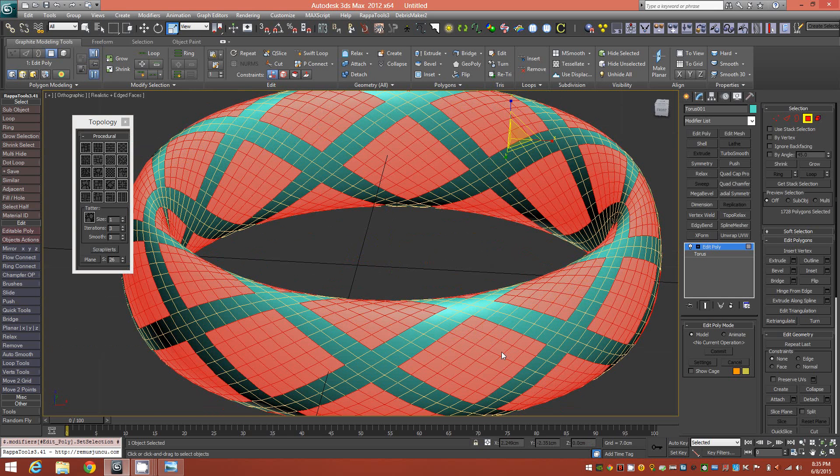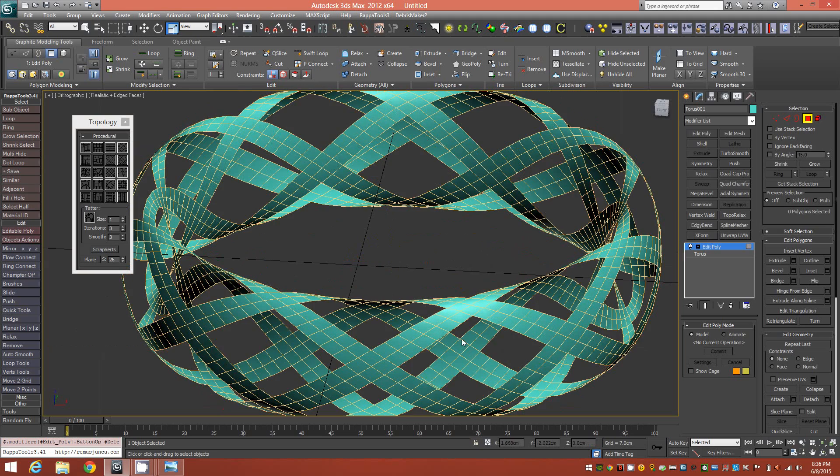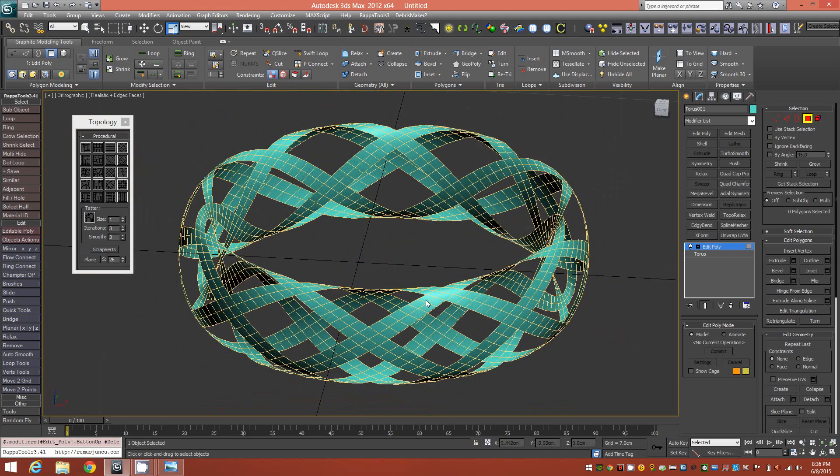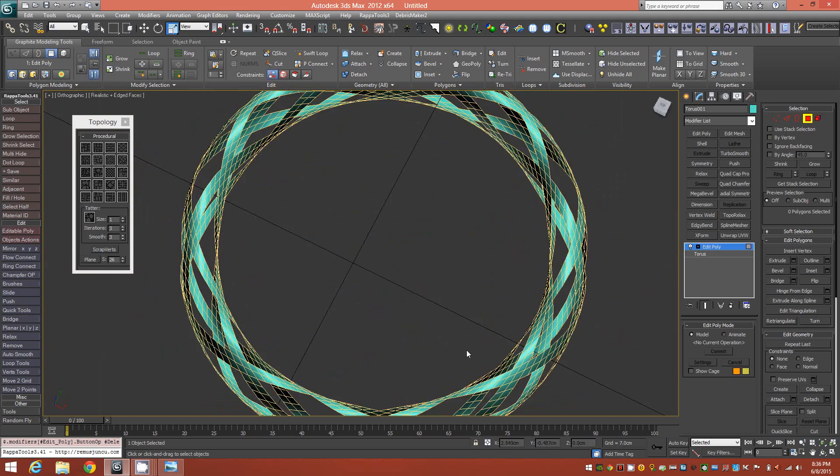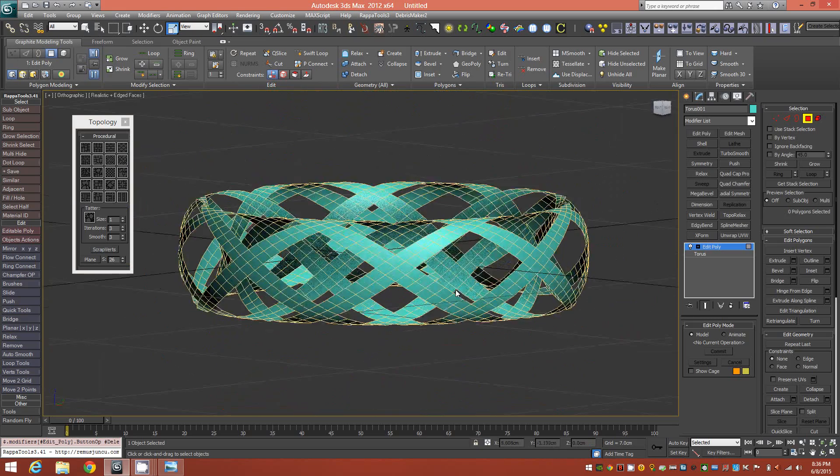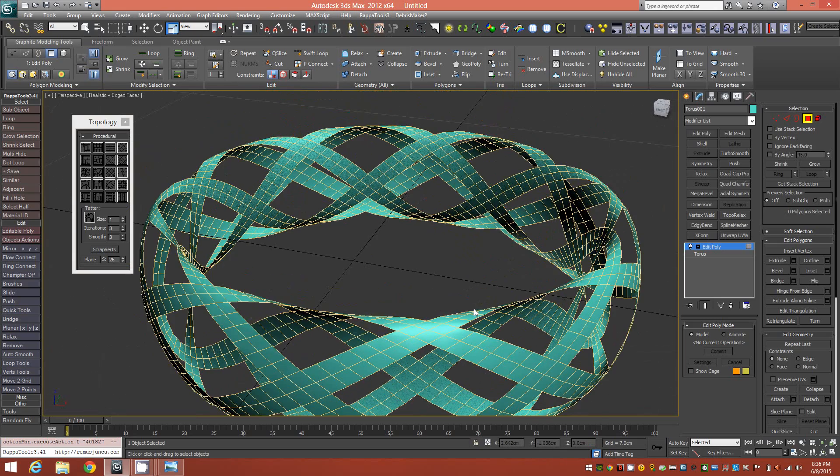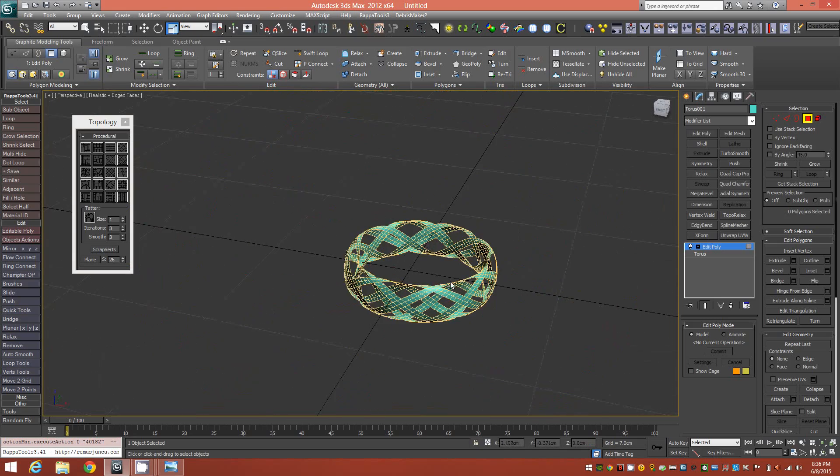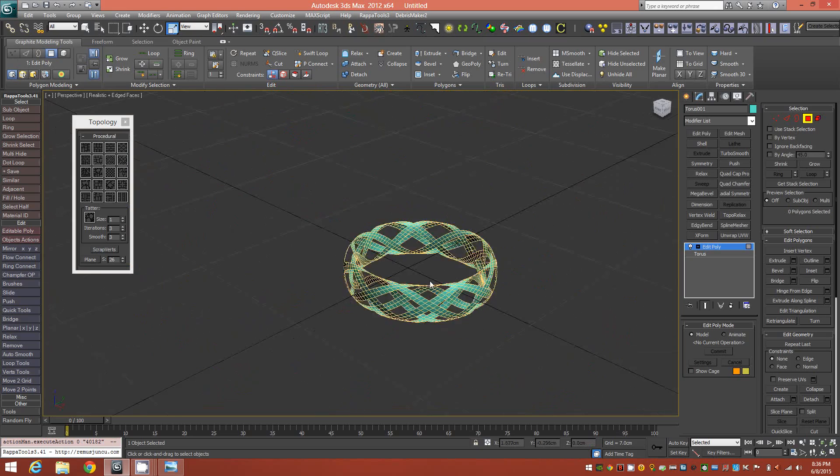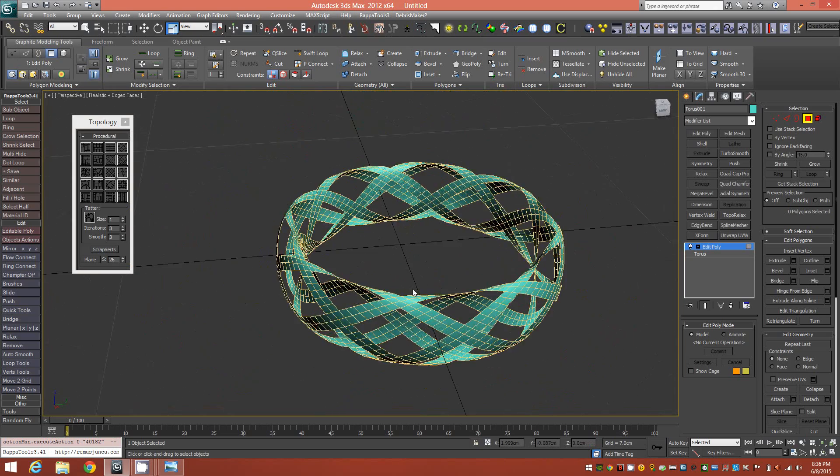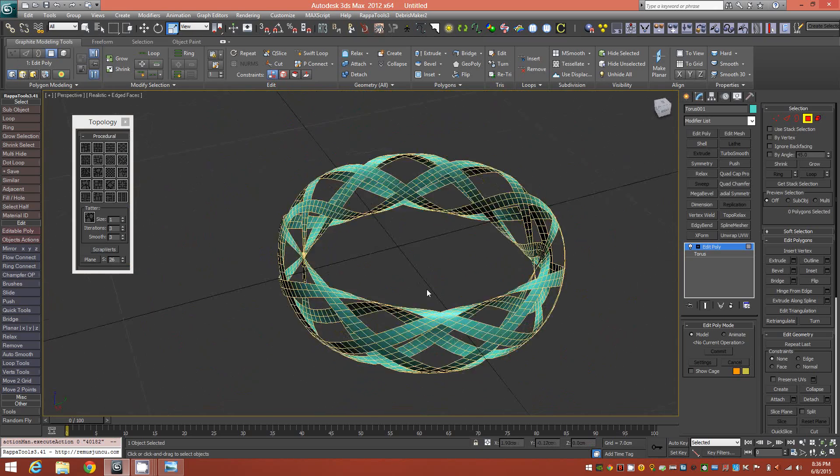Once you have that, Ctrl-I to invert, and just delete those. Now we're left with a ribbon-like topology around the object. We can bounce out from orthographic to perspective, and this is what we have so far.